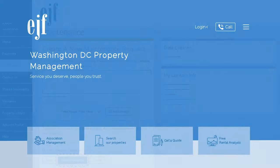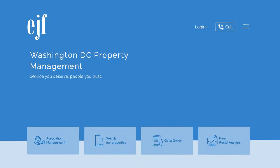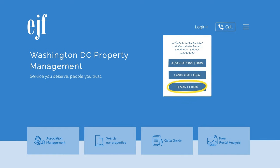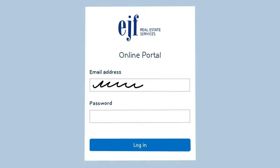The second way to submit a maintenance request is to go directly to the tenant portal from the home page. Click the Log In button, then click Tenant Log In, and then repeat all the same steps from before.